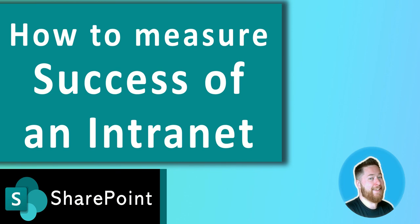Hi, it's Dougie Wood and in this video I'm going to show you five ways that you can measure the success of your SharePoint intranet rollout.